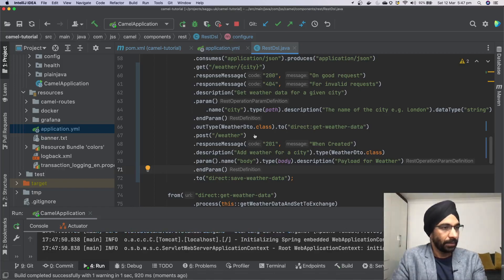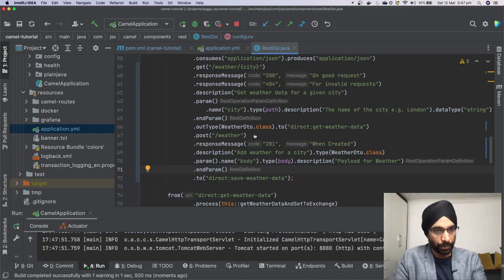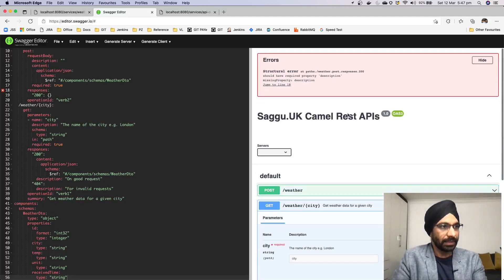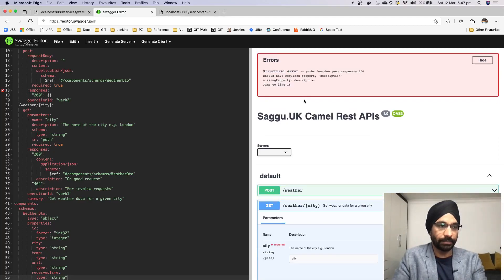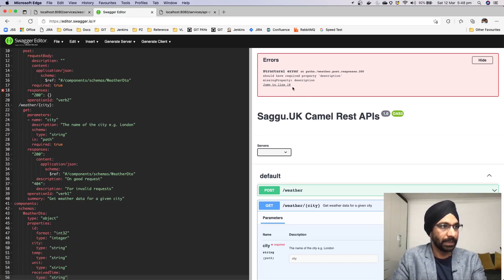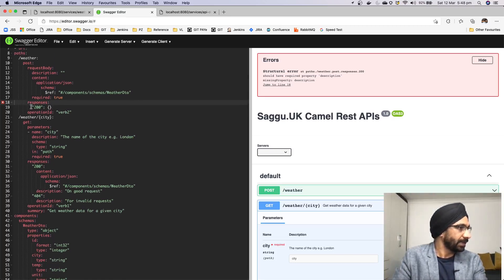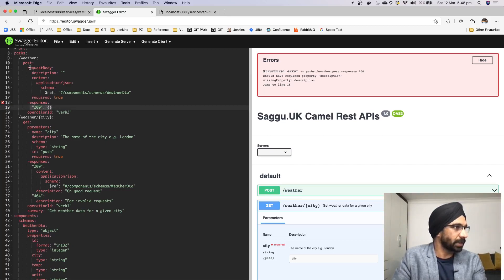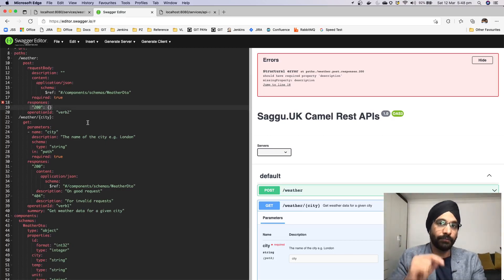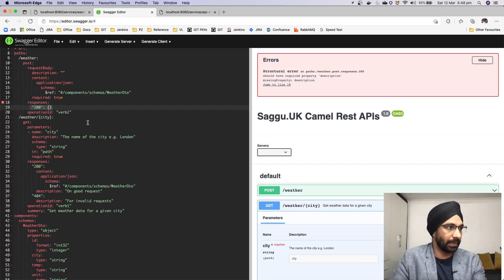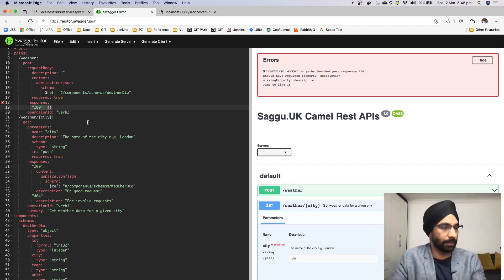Let's restart the server to see how POST looks. One thing to notice while the server is starting — earlier we were getting two errors. One error is now gone because we've added the description. It's still complaining on line 18 for POST, but hopefully that error will go away too since we've now added the POST description.